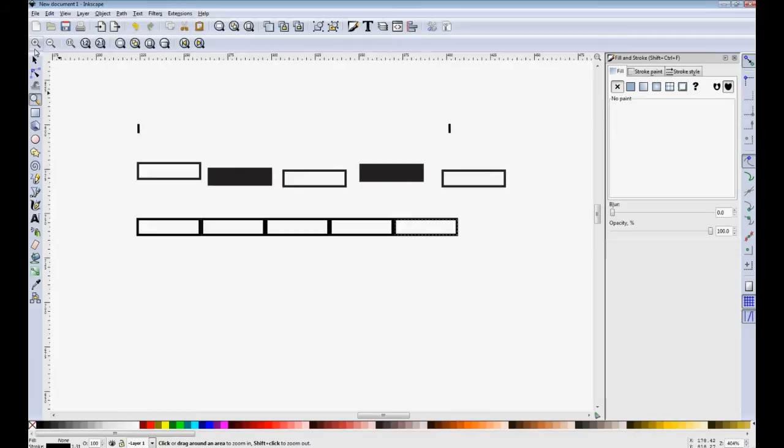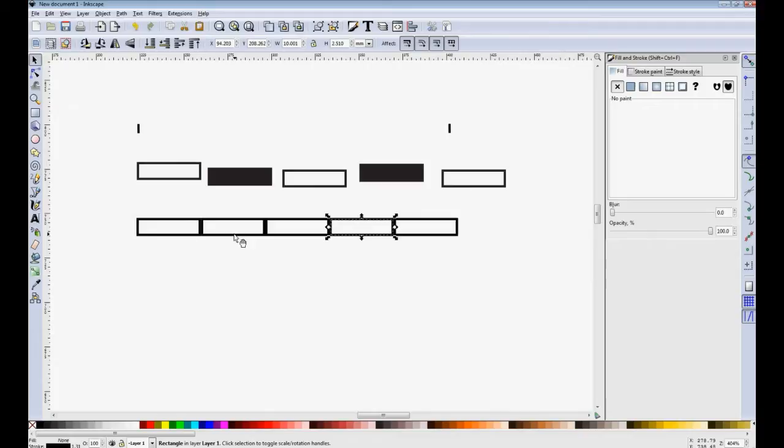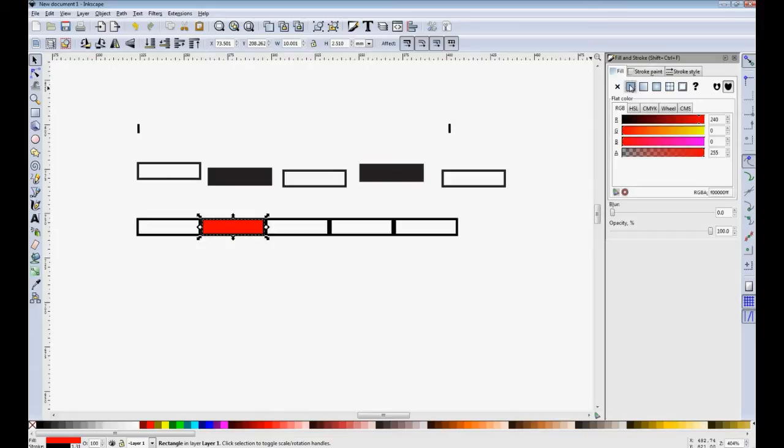Okay, so this one and this one need a solid black fill. So select it and turn on the fill and we need to turn that black.